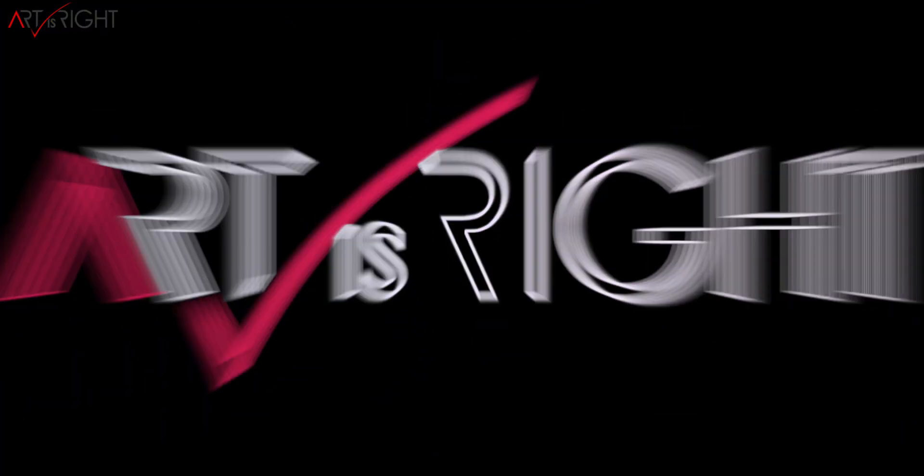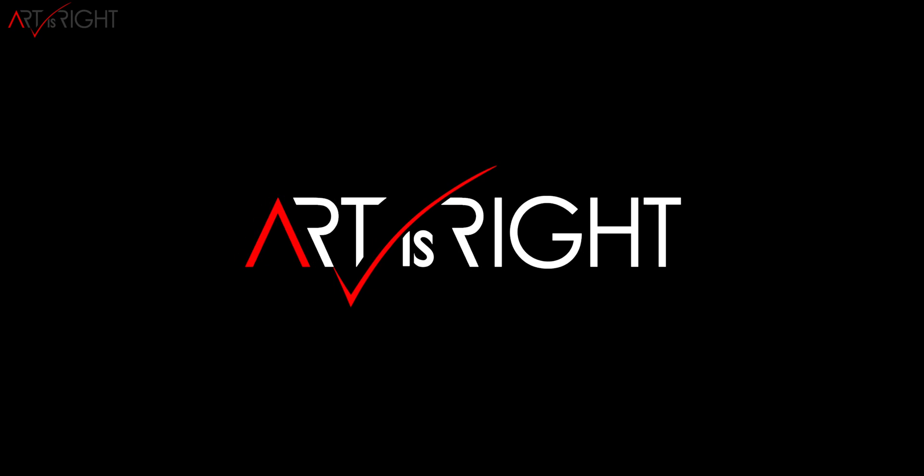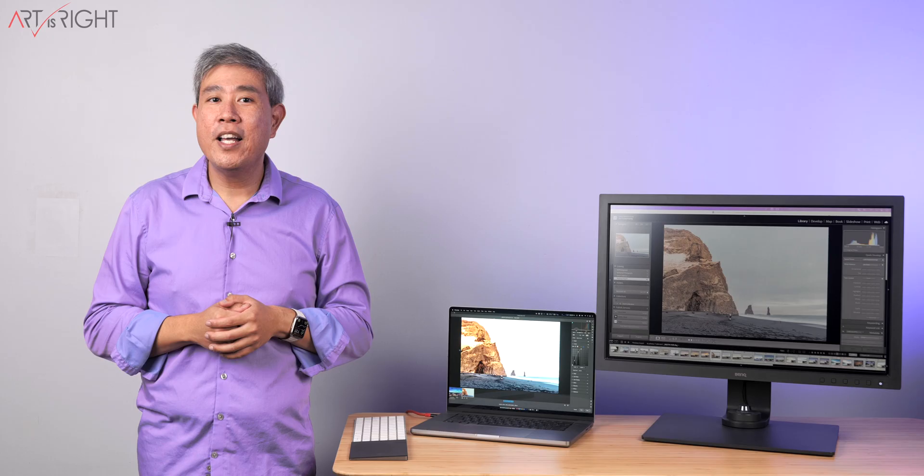This is ArtisRight. Before we start, subscribe if you're new and hit the bell icon so you'll be notified every time I upload cool new videos like this.